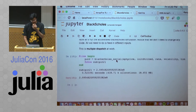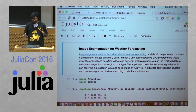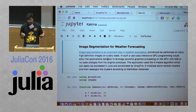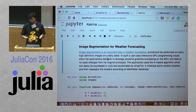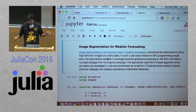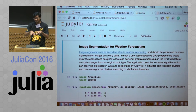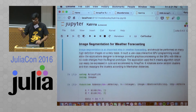Moving on to a more interesting example: using k-means clustering to perform image segmentation. Image segmentation is an important part of weather forecasting — you get satellite data and need to separate regions of a storm into its edges, center, and so on. You could use arrayfire.jl for this. This example is borrowed from the original ArrayFire website.